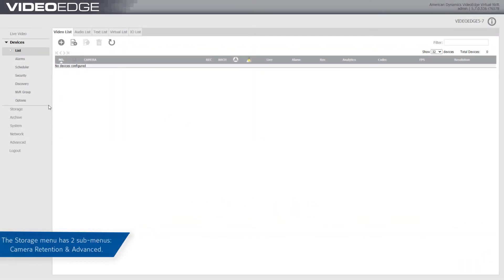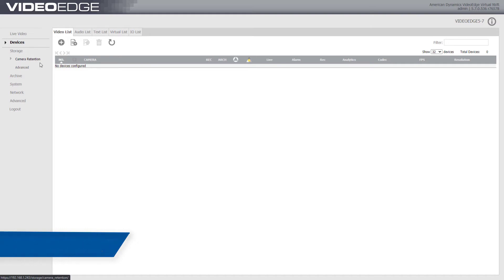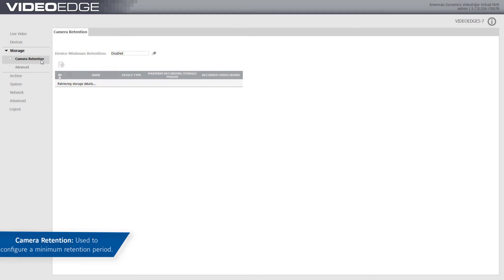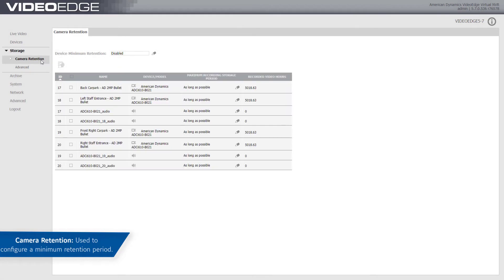The Storage Menu has two sub-menus: Camera Retention and Advanced. From the Camera Retention page, you can configure a minimum and maximum retention period for recorded media that is stored on your devices.